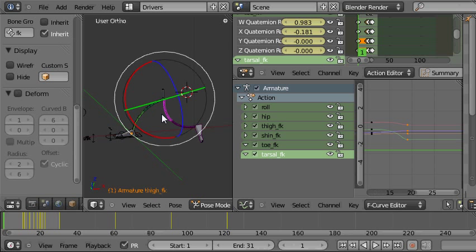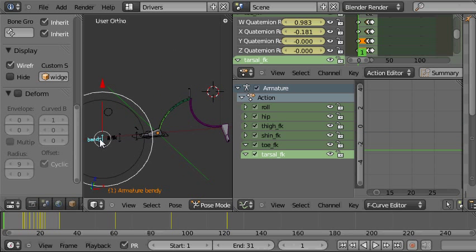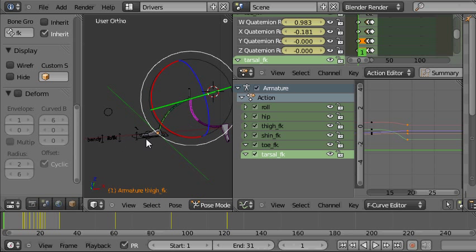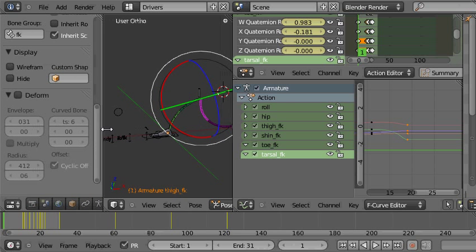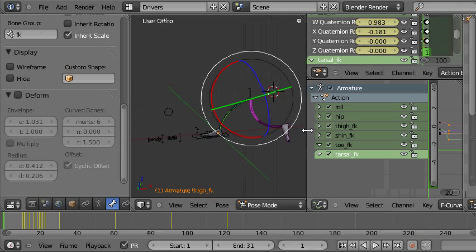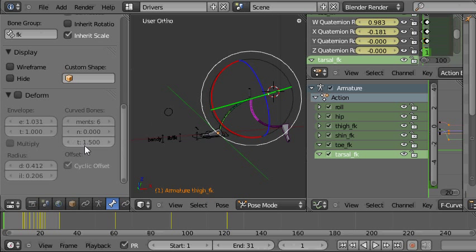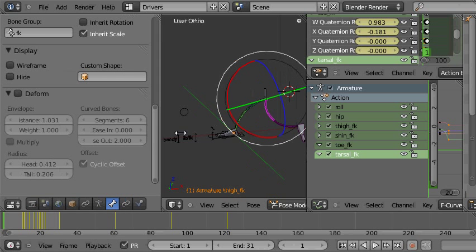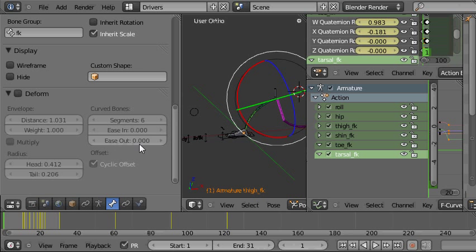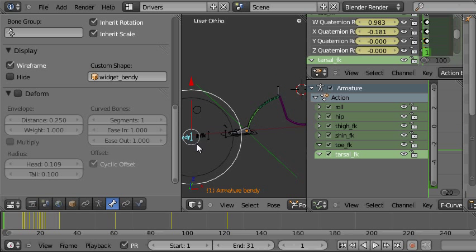Now what I'd really like to do would be to control the bendiness of all these bones using just one control. So I can switch between bendy and straight on all of the bones in this leg. So the way I'd do that would be to select the bone. And then basically I want to be able to drive this value here, the ease out value. I want to be able to drive that for all of these different bones using just this control.